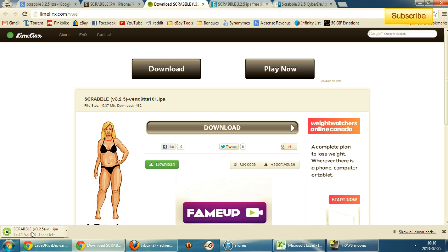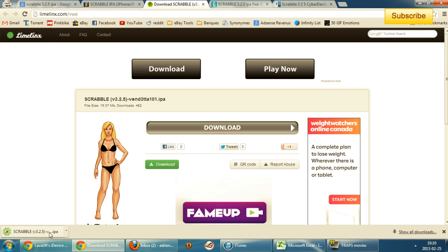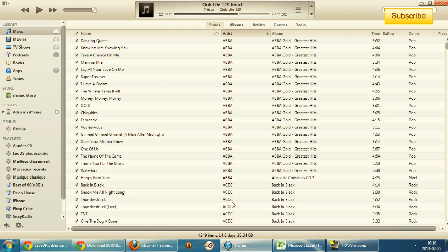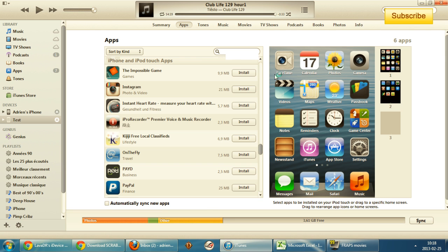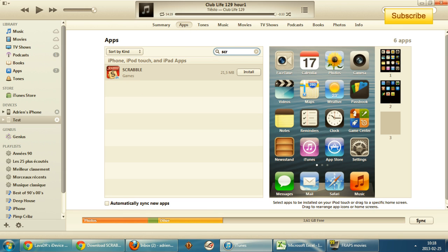Once the IPA is completely downloaded, you press on that IPA file to launch it, and iTunes should copy it to its folder. Then once you're in iTunes, you click on your device.